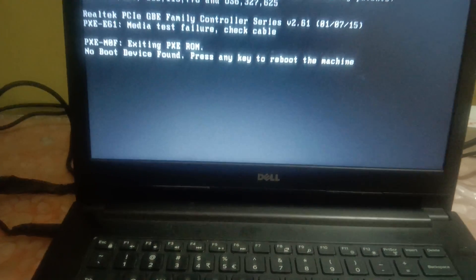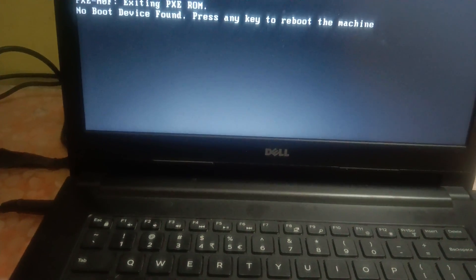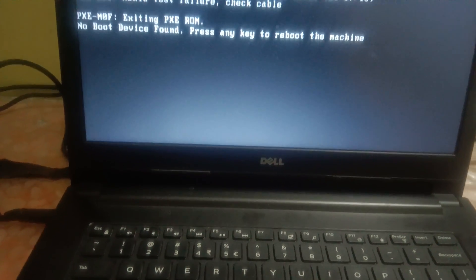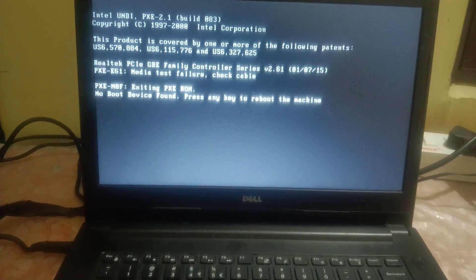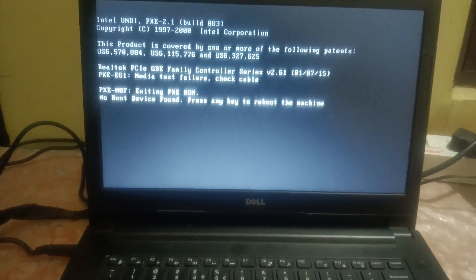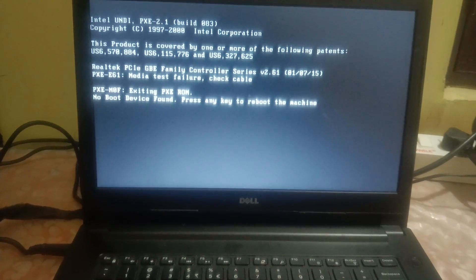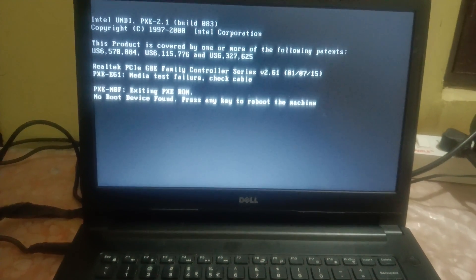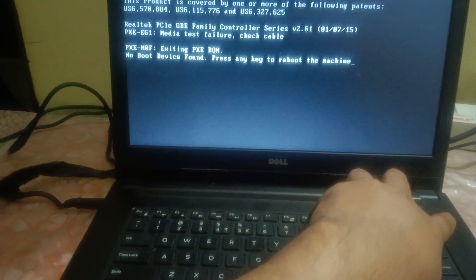You need to press Ctrl Alt Delete button together, or you can forcefully just shut it down.